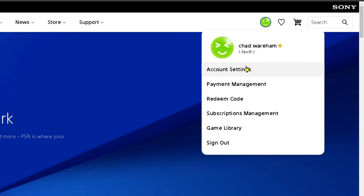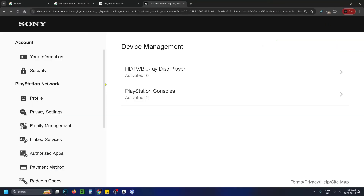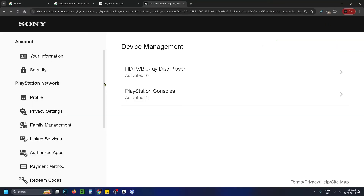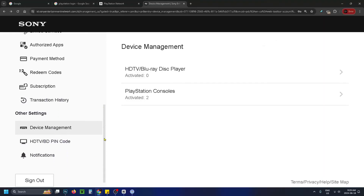Look at the left sidebar and scroll down until you see 'Other Settings' then 'Device Management' and select that. This will show all the devices your PlayStation Network account is connected to.